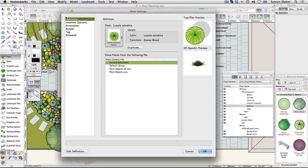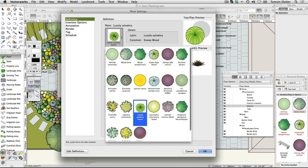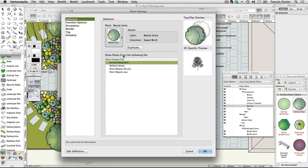On the left, click Definition. Select the Betula Lenta symbol. Don't change any other fields. Click OK.